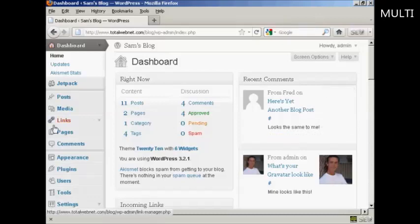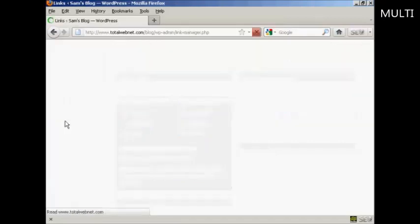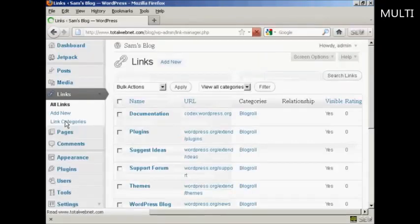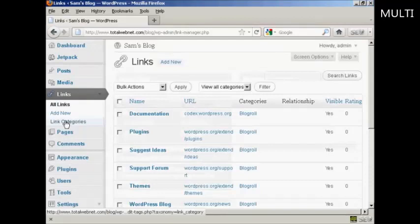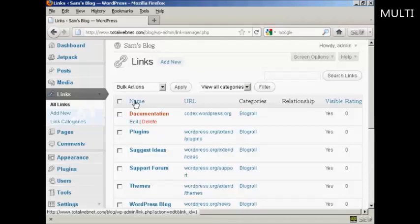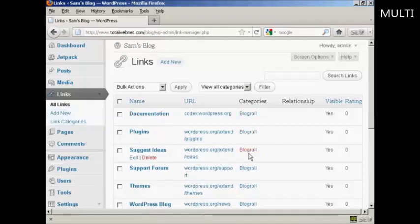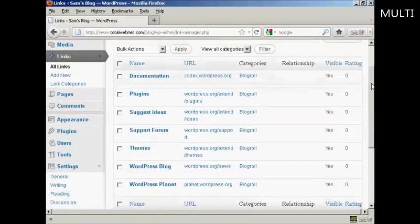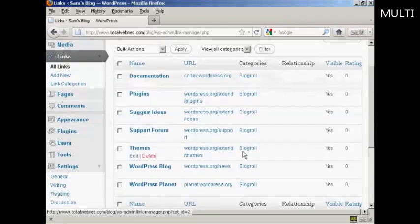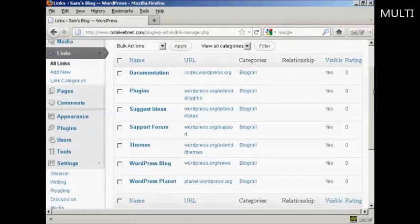First thing to do is to come over here to where it says links and click on the link, and you can see here it has all the links that are currently installed and the categories that they're in. I haven't added any links to it yet, so it's just showing blog roll, but you can have different categories if you wish.